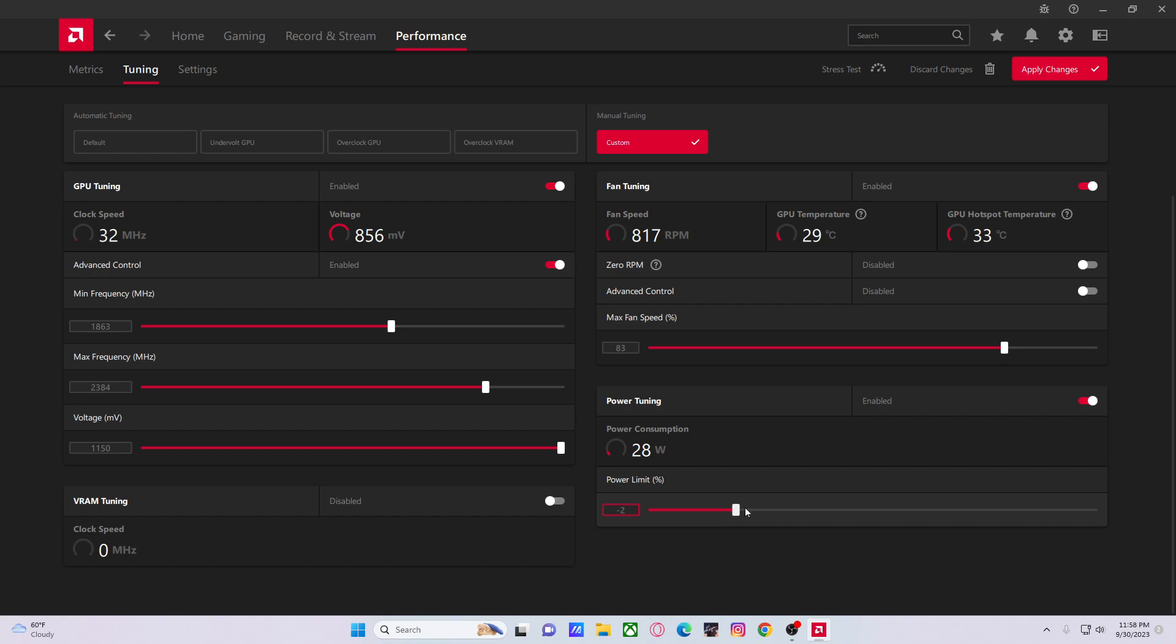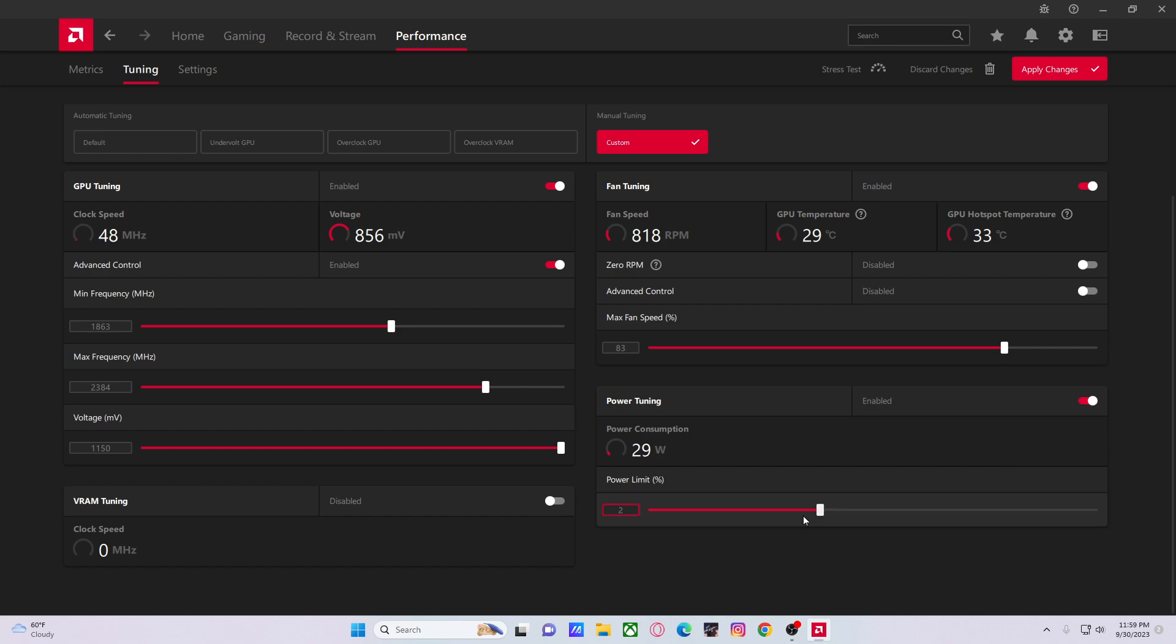If we turn this up to zero, that means the GPU will consume the maximum—300 something watts, who knows, let's say 360. Now if we turn this up to 2%, that's like 370. I'm not too sure, but you know what I mean. It just keeps going up. So if you slide this all the way over here, your GPU will be able to consume however much power it wants in the whole entire world.